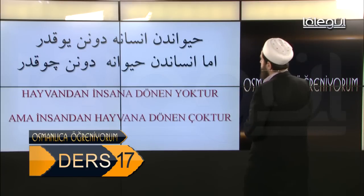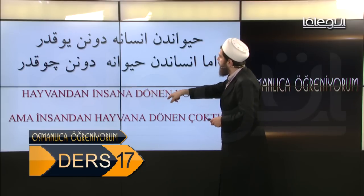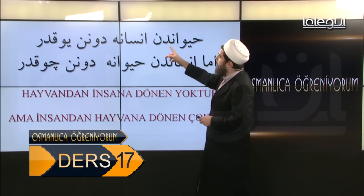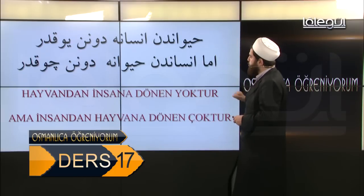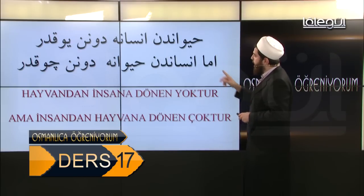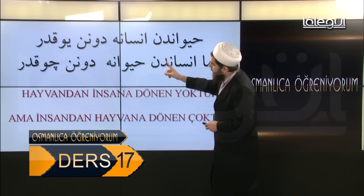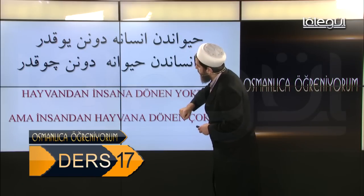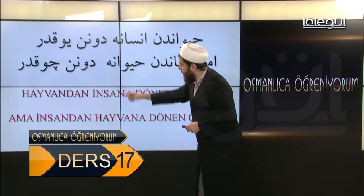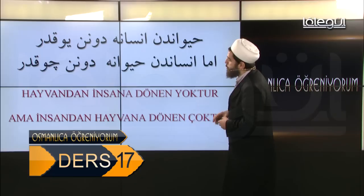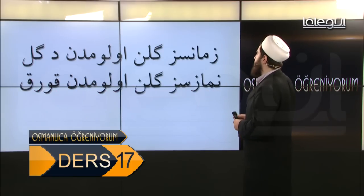Hayvandan insana dönen yoktur ama insandan hayvana dönen çoktur diyor Üstad Necip Fazıl. Allah böyle nesiller yetiştirmekten, hayvana dönen nesiller yetiştirmekten bizleri ve dünya alemini muhafaza eylesin. İslam'ı yayarak bu dönüşümün önünü alabilmeyi bizlere nasip eylesin.